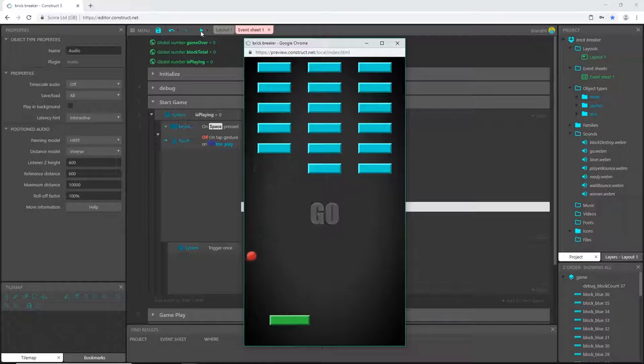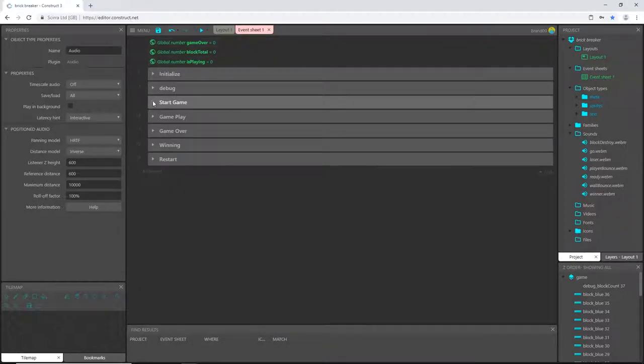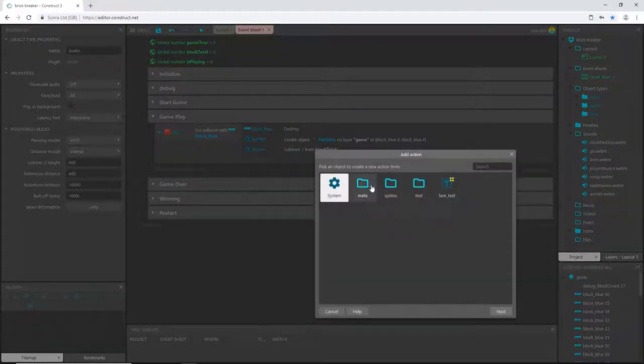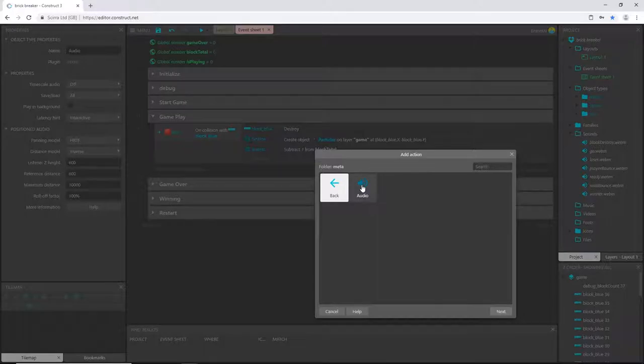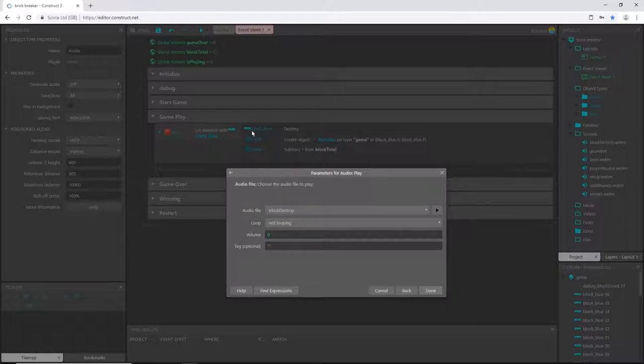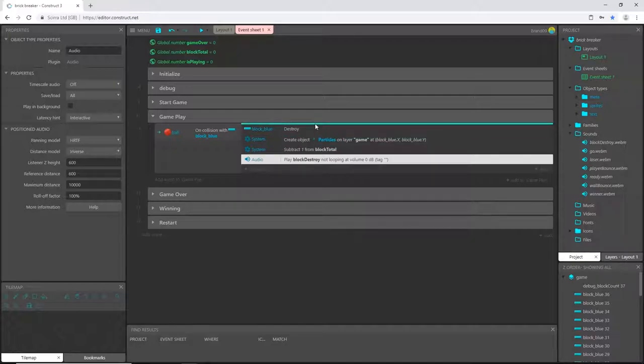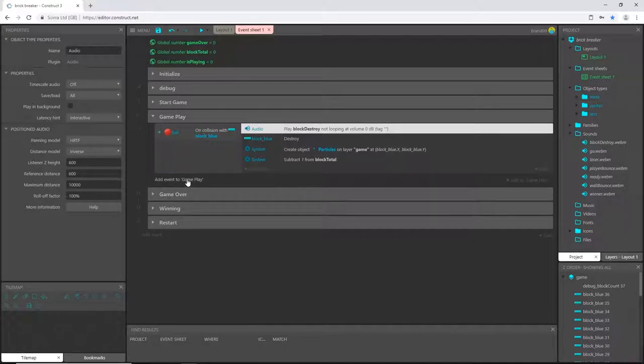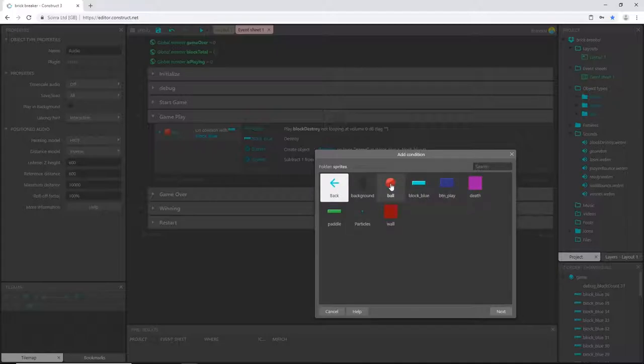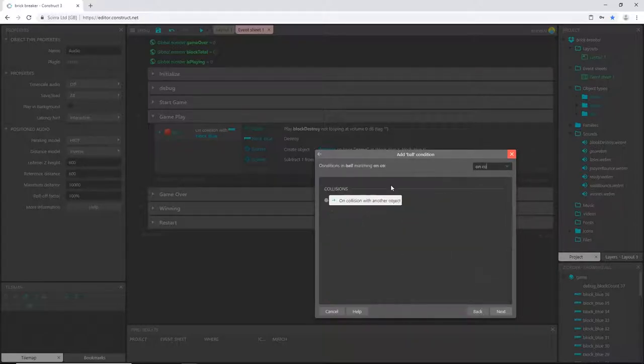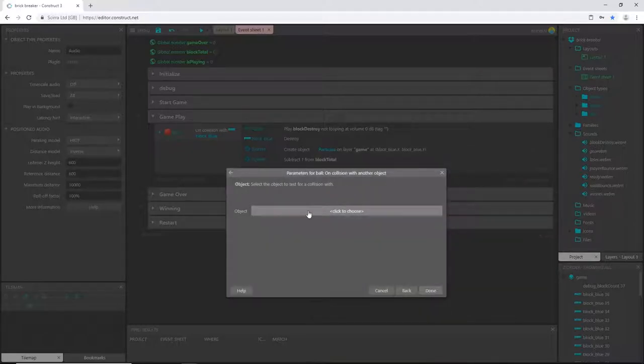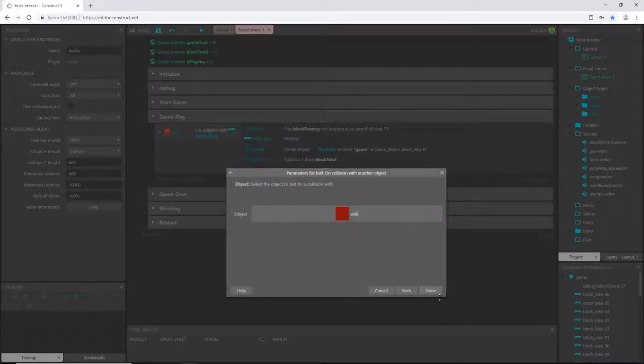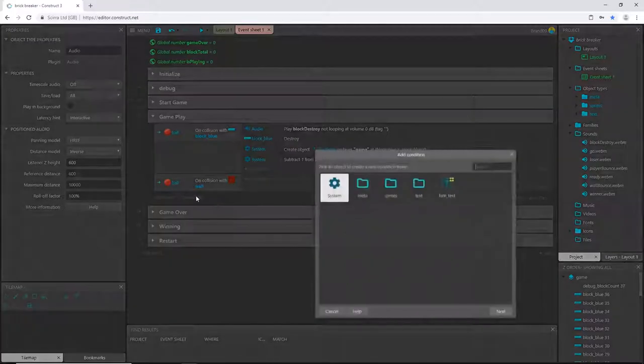Let's go down to gameplay. Add an action, pick our audio, play. When we come in contact with the blue block, we want 'block destroy', not looping. We're going to put that immediately so that'll be the first thing we do. Then we can add a couple more events inside gameplay. Go to sprites, ball, and say on collision with another object—we're going to pick the wall.